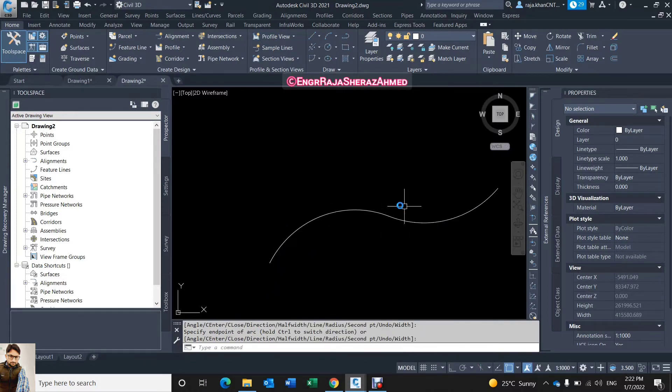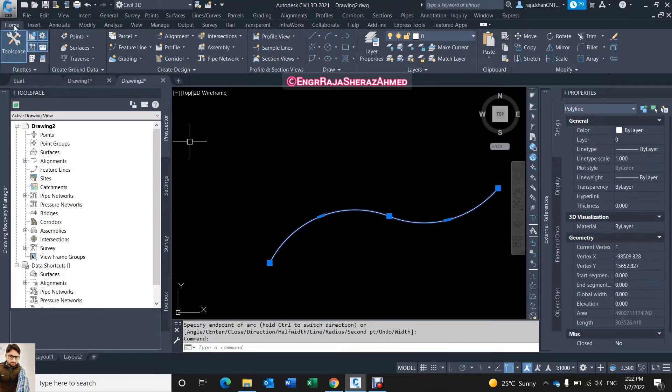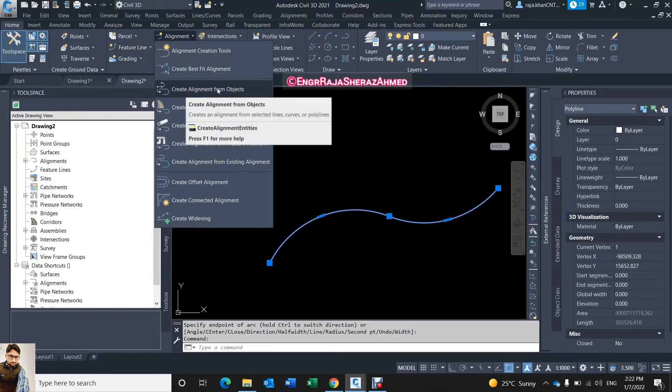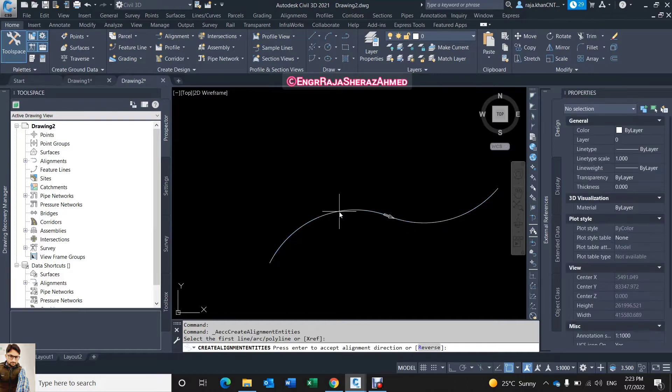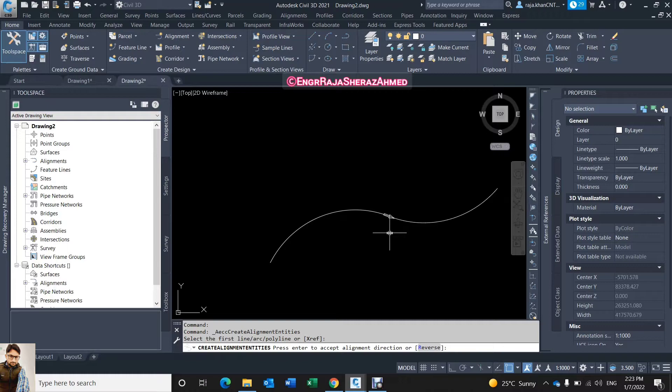Now click this alignment and go to Home and Alignment, create alignment from object. So this is my object I already selected it. Then it's asking you the direction - you need in this direction or if you need the reverse direction just click here for reverse. So I need the same direction, just click on enter.